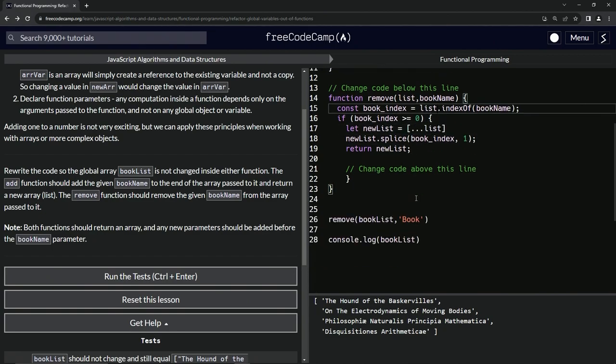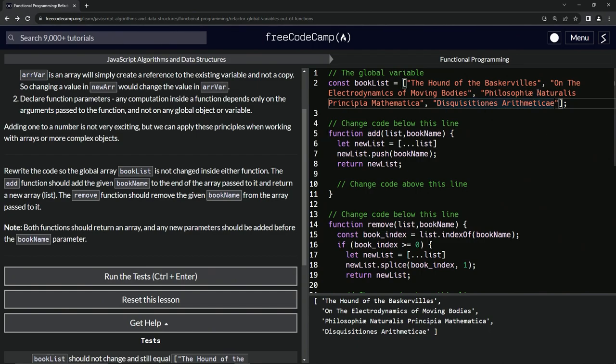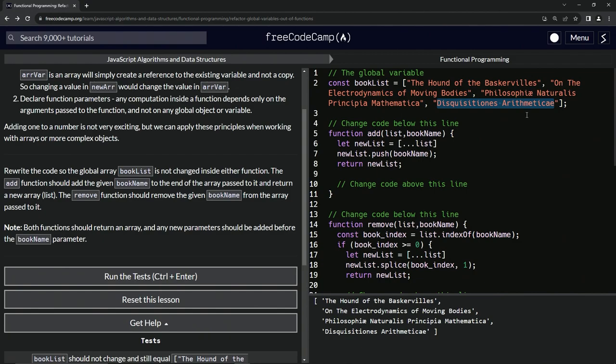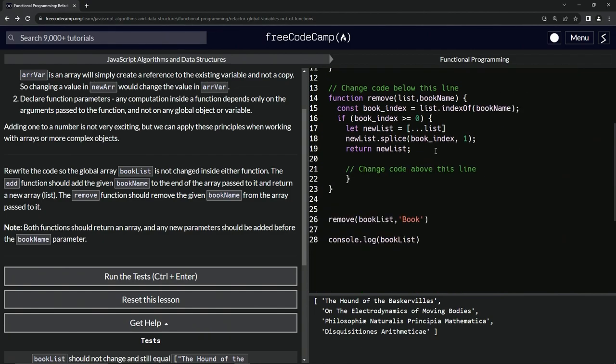So now let's remove one of these - Disquisitiones Arithmeticae. Turns out I thought these were written by Latin people but this one was written by some guy named Gauss and this one was written by Isaac Newton. I don't know why back in those olden days they were writing books in Latin - like get out of here, who are you trying to impress? But those are old days right.